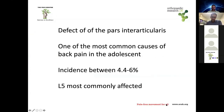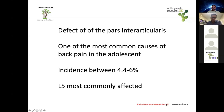Spondylolysis is a defect of the pars interarticularis. The pars interarticularis is a segment of bone connecting the superior articular process to the inferior articular process of that vertebra. It is one of the most common causes of back pain in adolescents, especially in hyperextension sports such as gymnastics. Incidence is between 4.4 and 6 percent, and L5 is the most commonly affected vertebral body.